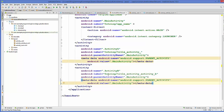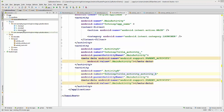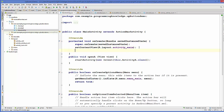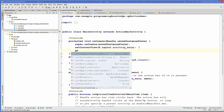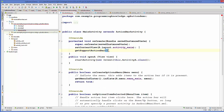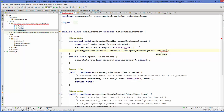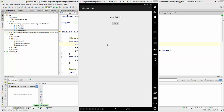Go to the MainActivity.java file. Inside the onCreate method, add: getSupportActionBar().setDisplayHomeAsUpEnabled(true); and set it to true. Now run the app.